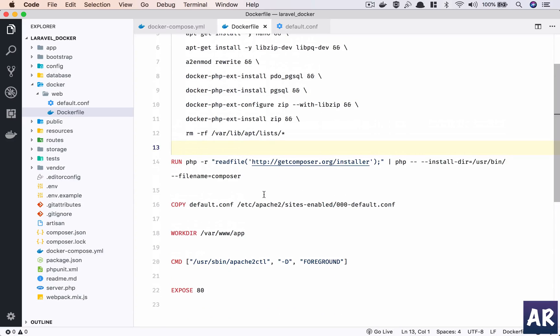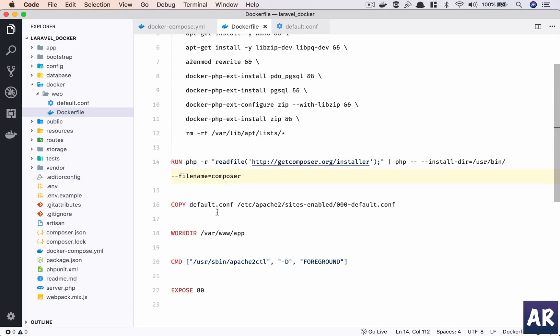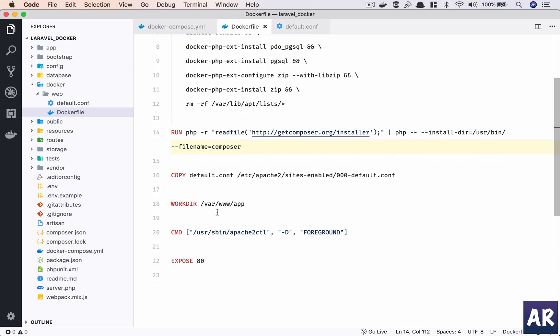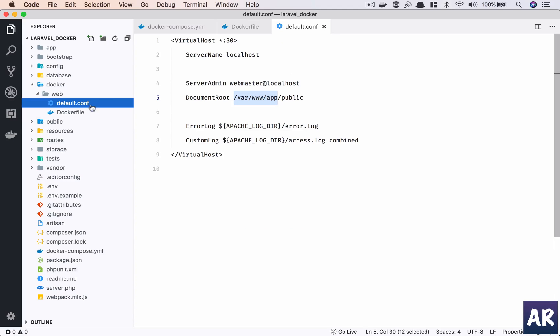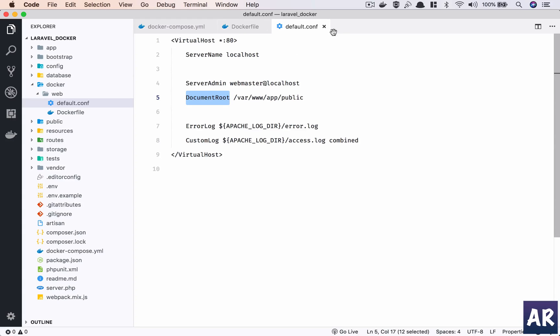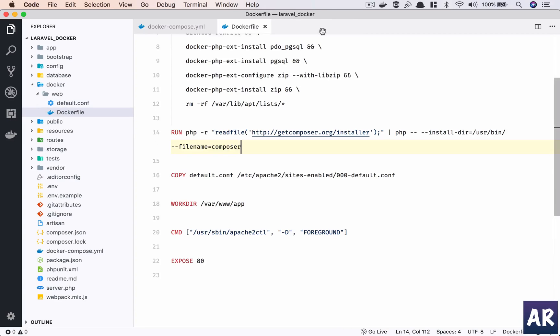Obviously on the web server we will need Composer. Without Composer we can't do anything, so I have this command which will install Composer on the Docker web container. Then I am copying this file, the default.conf, and putting it in the Apache sites-enabled folder so that Apache can pick it up and it will set the docroot to this. I have localhost - we can define more things on it but right now that's all.